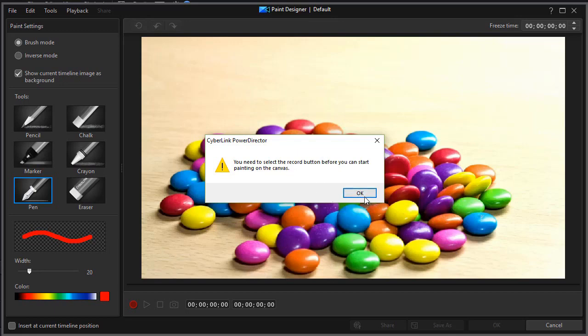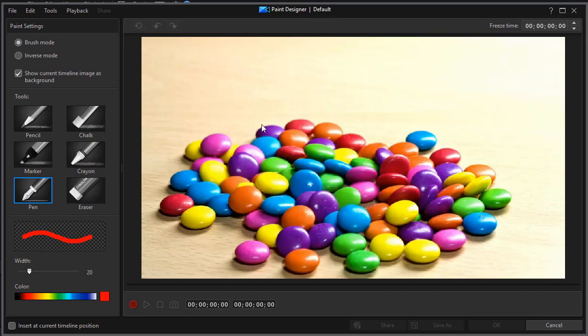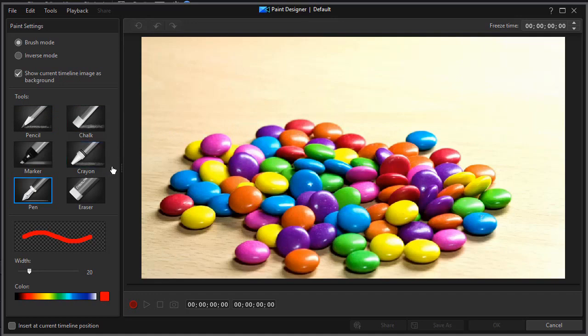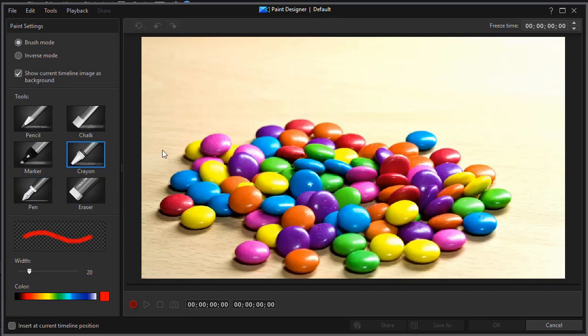That is changed in version 17. You don't have a record button, and that's a nice new feature. We'll tell you about that in a moment. But you have six different tools in version 16 to draw with. And you simply click on the tool, and then you can start to draw once you press the record button.